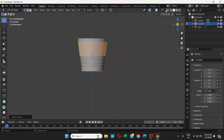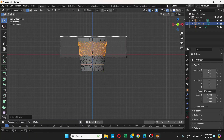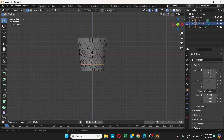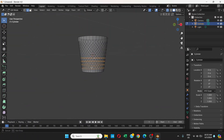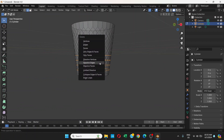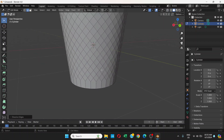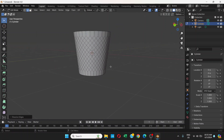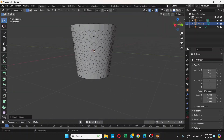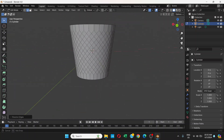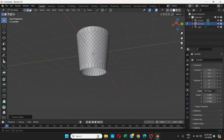Go to Front View, turn on X-Ray, hold Ctrl and select the remaining edges. Once everything is selected, press Delete and choose Dissolve Edges. Now we're good to go.